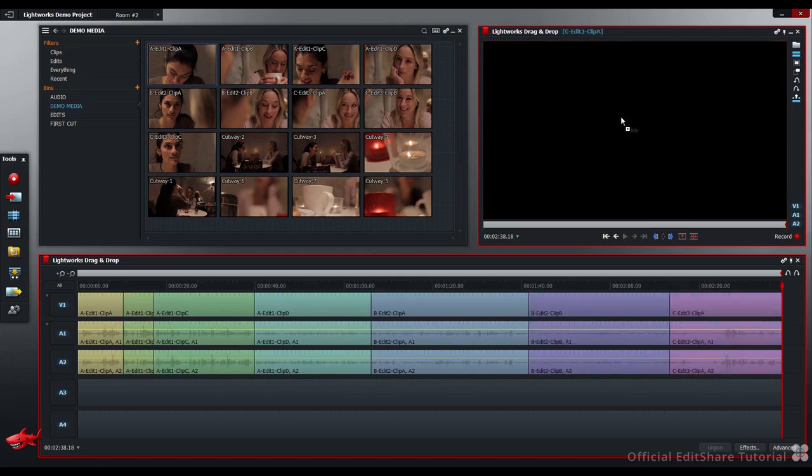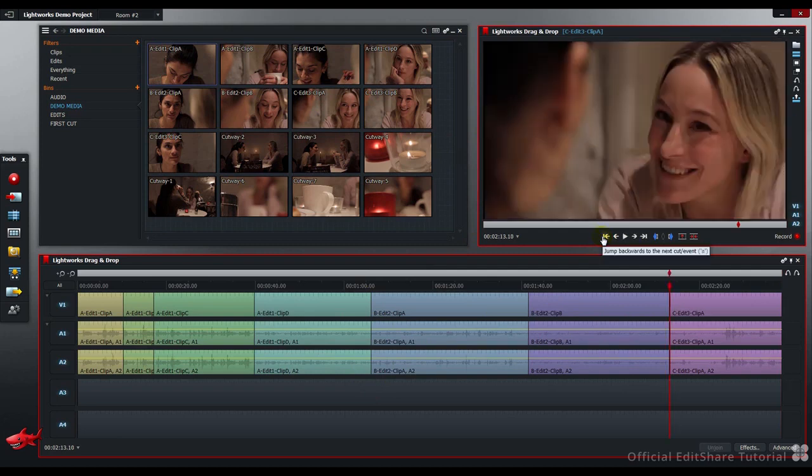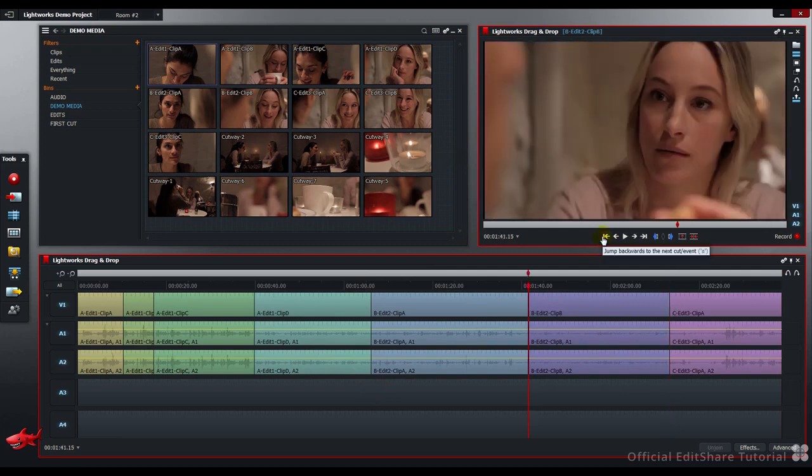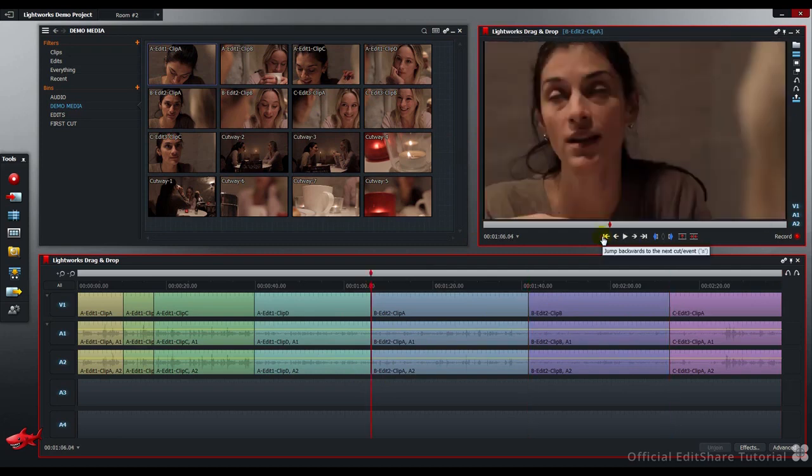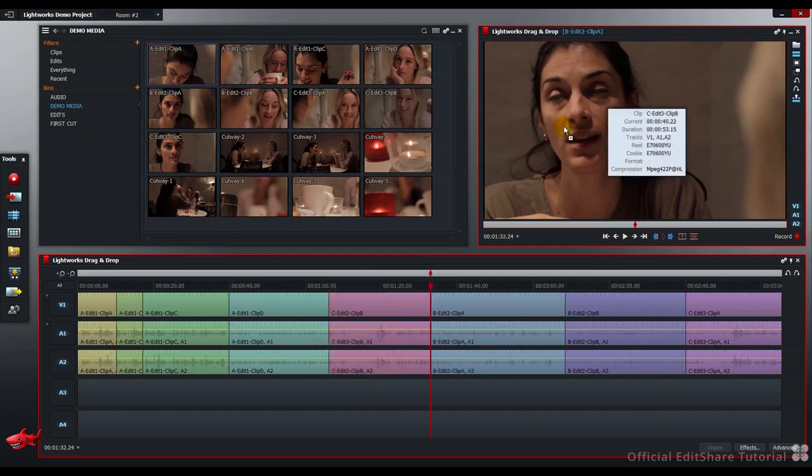I'd like to insert the next clip at this edit point here. I'm going to use my Jump Backwards button to accurately step back through my sequence. Now, when we drop the next clip in, it'll splice itself in at that point.